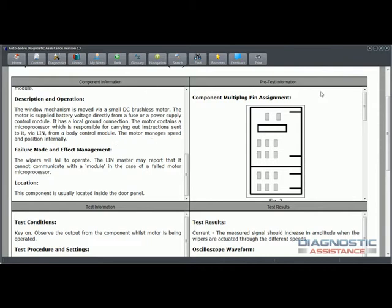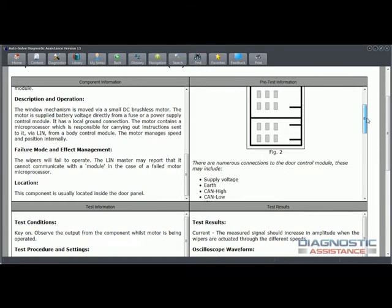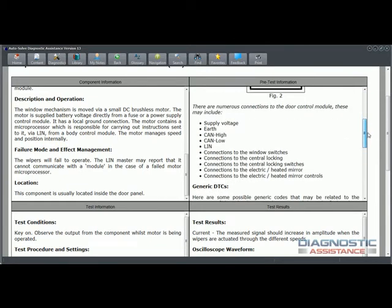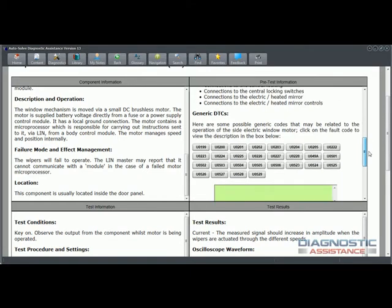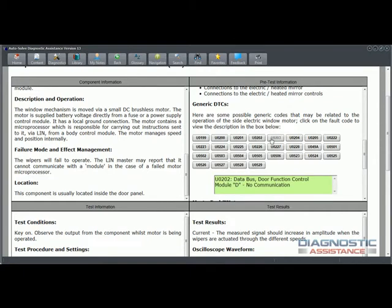Once you've got the background of the component, you can do pre-test information. It gives you a picture of the diagram, a description of the wires that are connecting that component to the system. We also list generic component failure and fault codes. You can actually get to the component test page from a scan tool. If your scan tool gives you a fault code, you can use the software in the search button to come through to a fault code. Here we've got U0202 data bus door function control module D no communication.